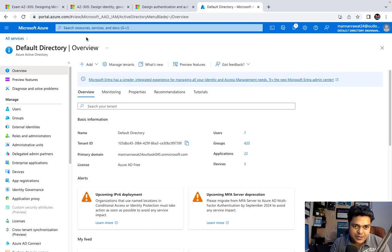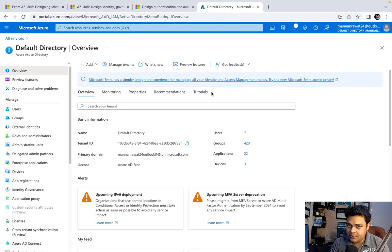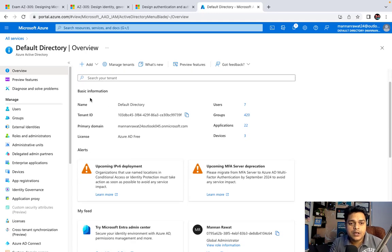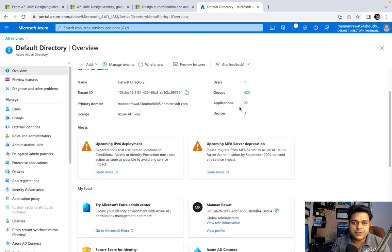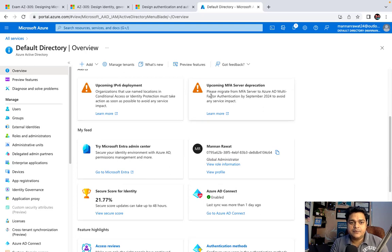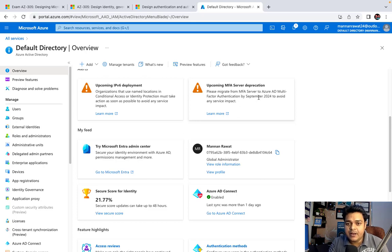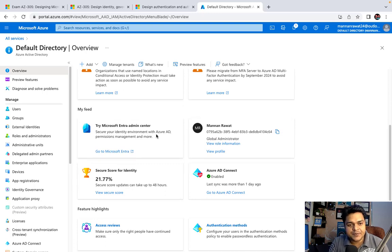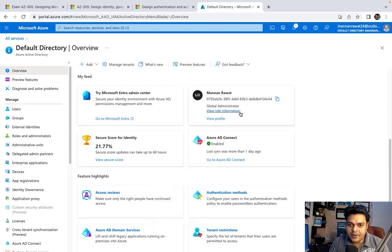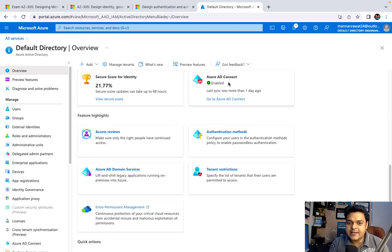You can merge multiple tenants on a single page. The overview section shows Monitor, Properties, Recommendations, and Tutorials. Under Overview, you can find the name of your Active Directory, the default directory, your tenant ID, and the number of users, groups, applications, and devices connected. You can also see your license type, primary mail ID, and upcoming changes like IPv6 deployment and upcoming MFA server deprecation, expected around September 2024.